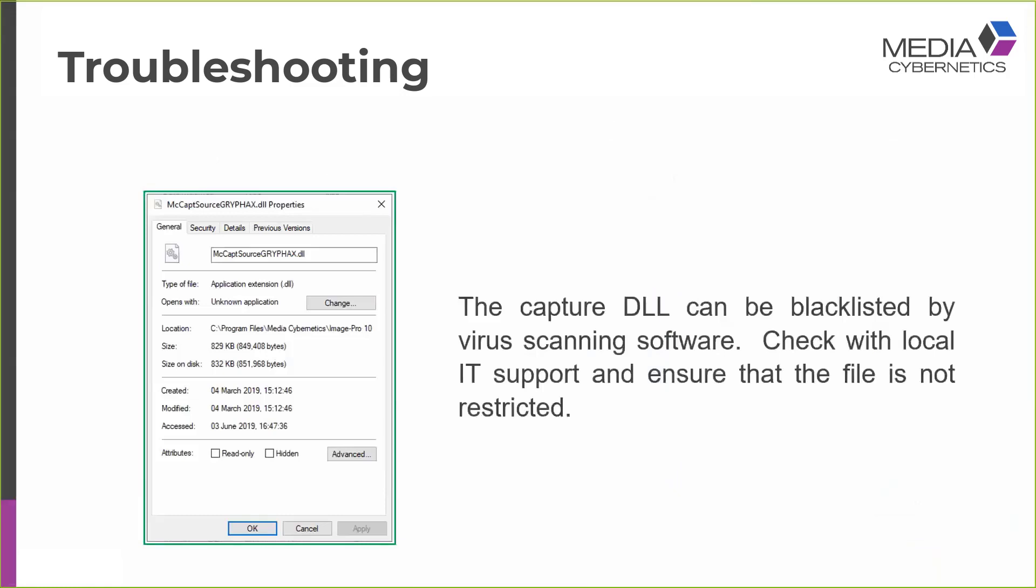Another problem you can have with the DLL is that it can be blacklisted by virus scanning software for the same reason that Windows blocks them. So you may need to check with local IT support and ensure that the file is not restricted.